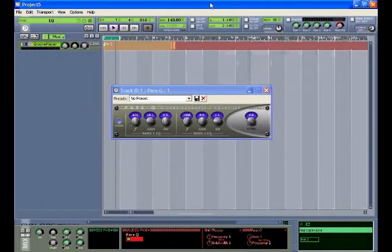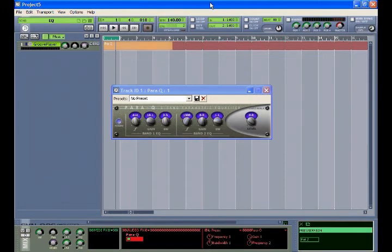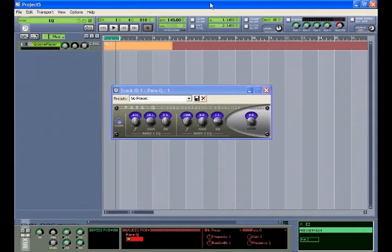The ParaQ is a two-band parametric equalizer. If the user needs more than two bands of equalization, additional instances of the EQ can be added. In this project, the equalizer has been automated.